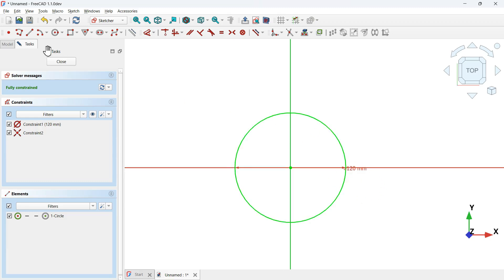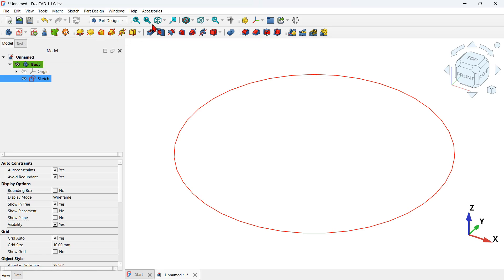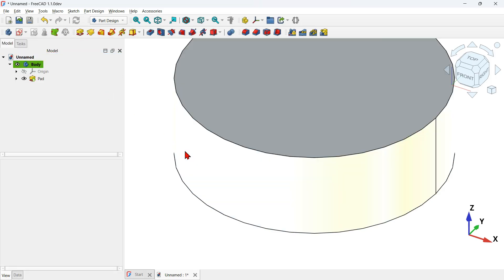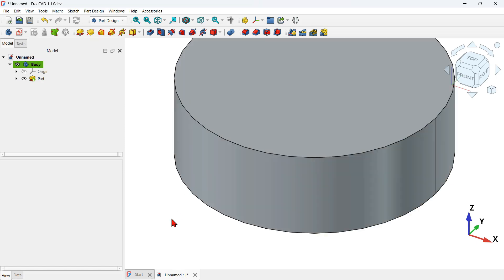Close the sketch. Back in the Part Design workbench, use the pad tool to extrude the sketch. Click the pad icon, change the length to 40 millimeters, and press OK. You now have this first shape in the document.